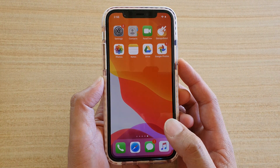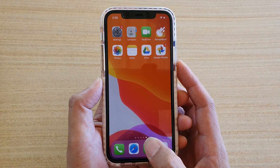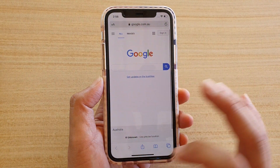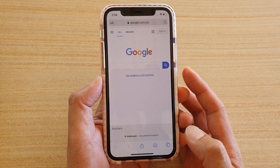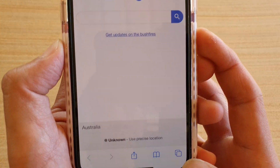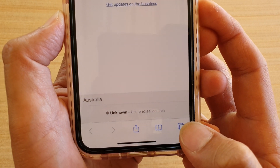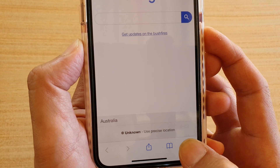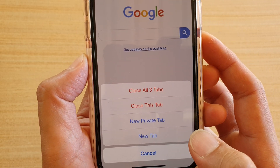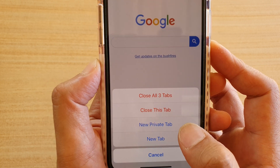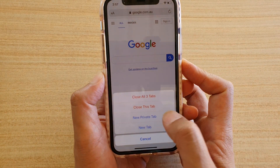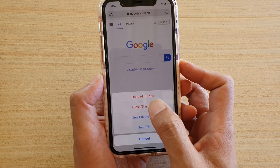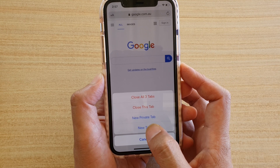First, let's launch the Safari web browser. At the bottom, tap and hold the square icon at the corner. Then from the pop-up menu, tap on new private tab or new tab. You can also close a tab as well.